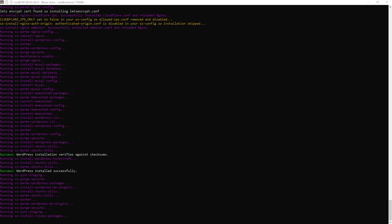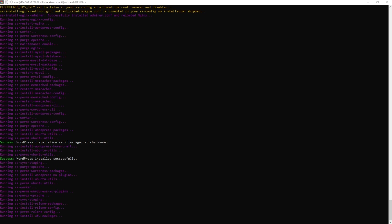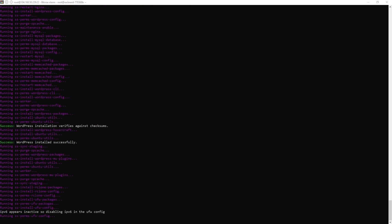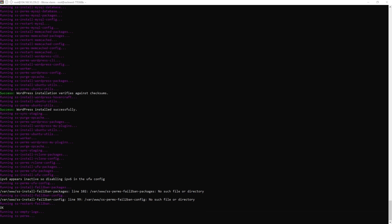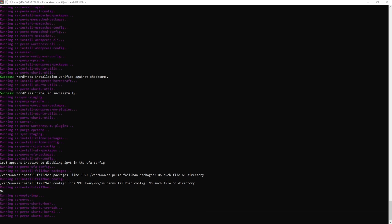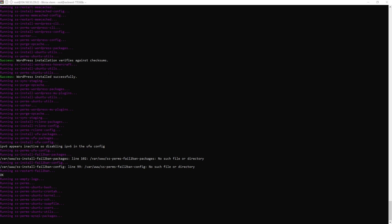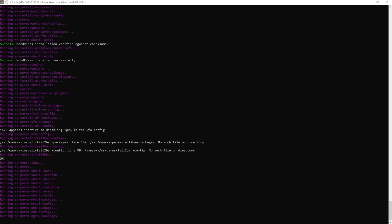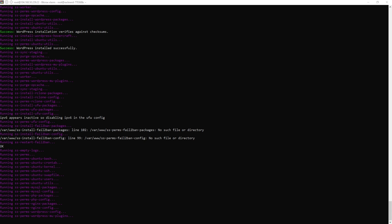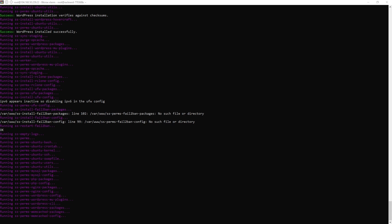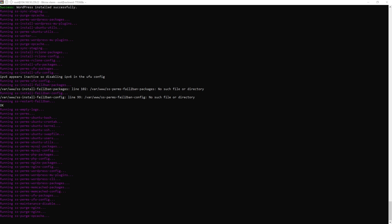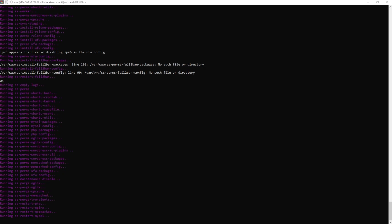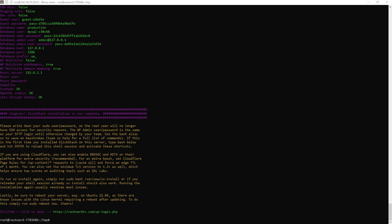However, be sure to point both the staging and development subdomains in your DNS record before beginning the SlickStack installation if you are using the staging/dev site features. Otherwise, Certbot will be unable to verify the SSL certificate for those subdomains. If you guys are confused with the Cloudflare steps, just let me know and I will make another tutorial on that in the near future.